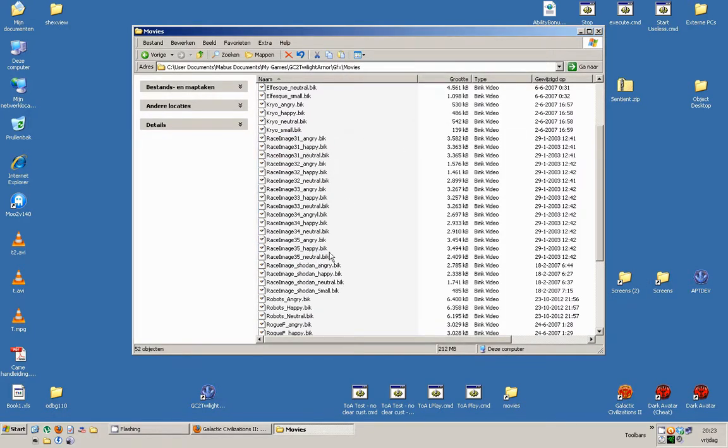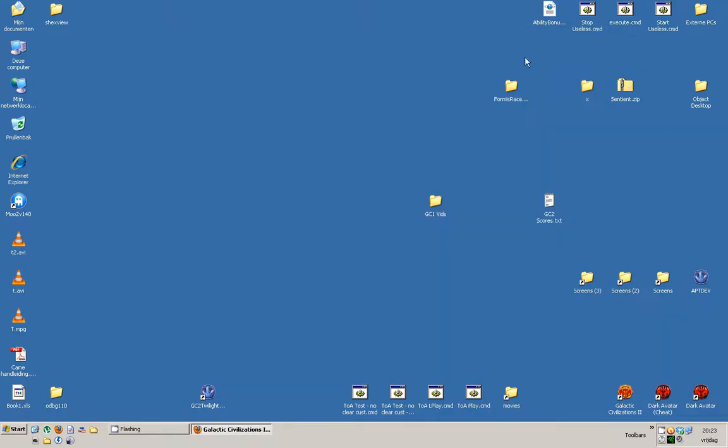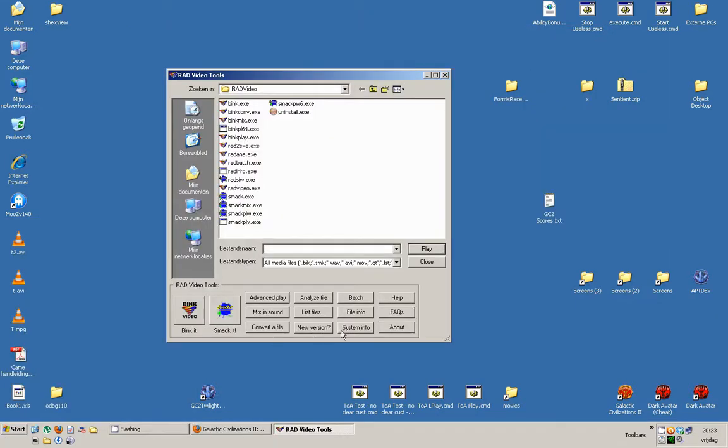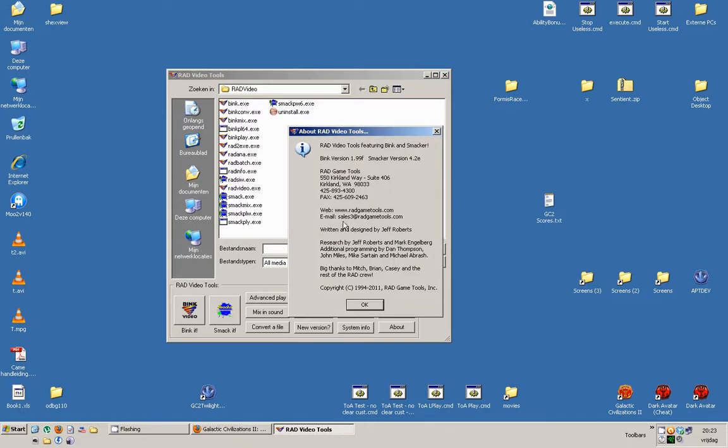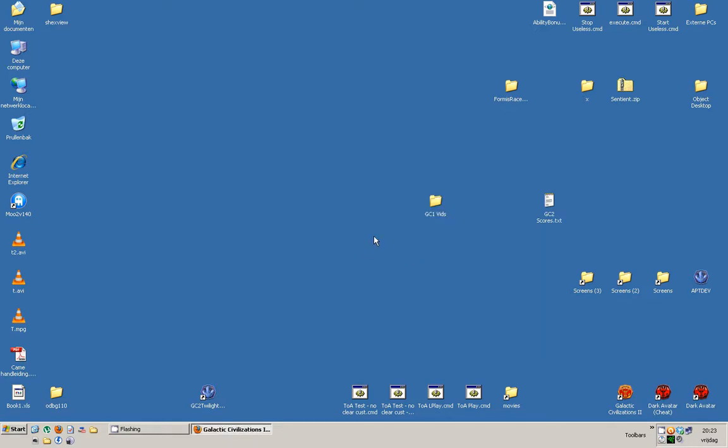To make your life just a little bit easier, I recommend downloading the Rad Video Tools. You can download those from www.radgametools.com. Get them there. You can actually play BHKey files with that tool. Otherwise, you can't.